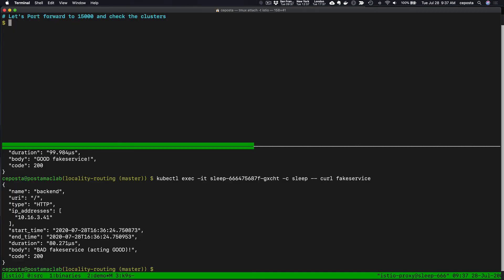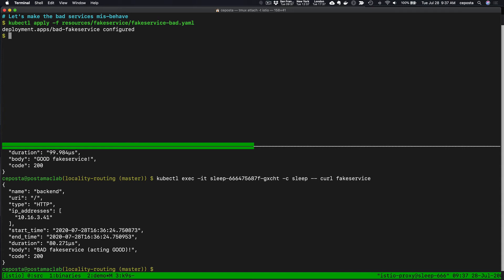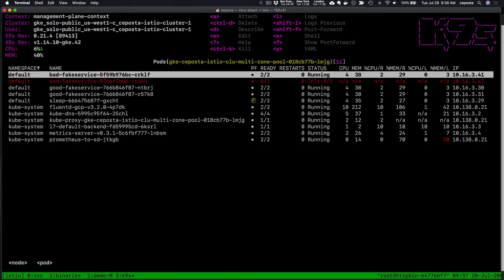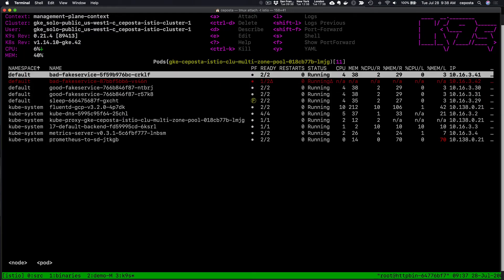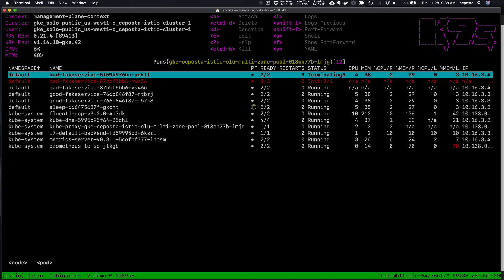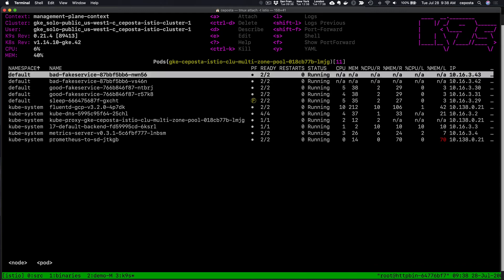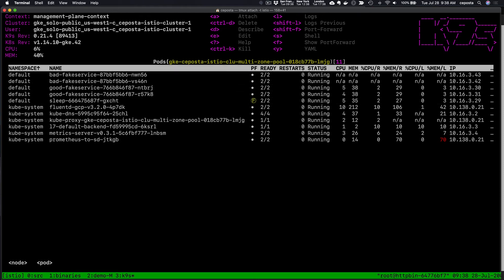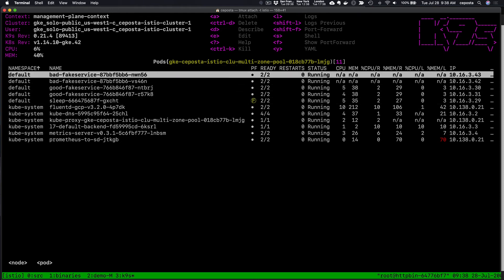Go to the Envoy documentation around priority and you can see exactly how that ends up working once things start failing. That's all good. Now let's make the bad service misbehave, so instead of returning 200, it's going to return a 500. We'll see it here in Kubernetes, the bad fake service starting to update itself, so we have the new one and the old one should be going away.